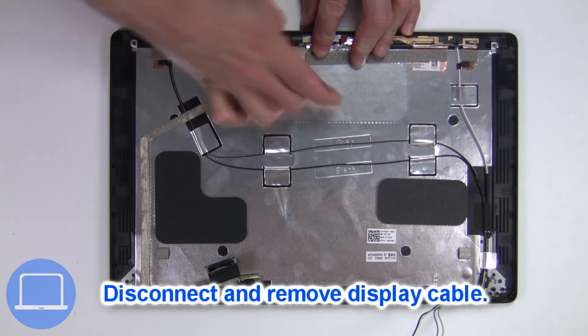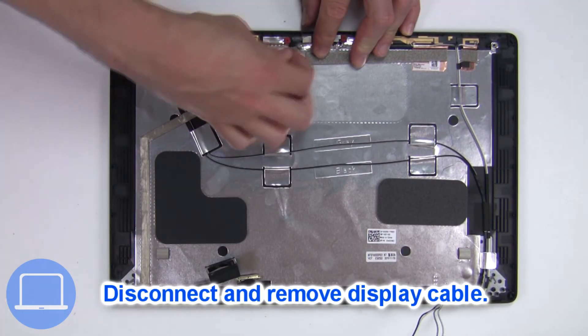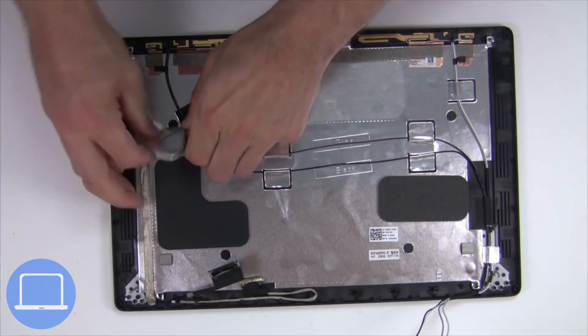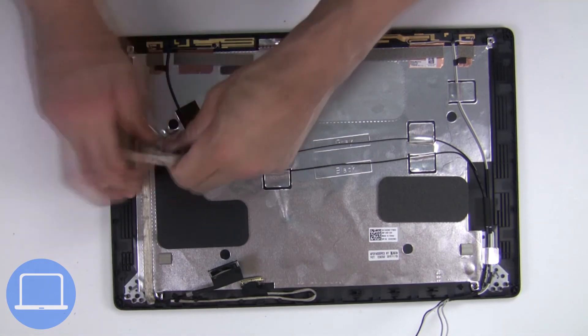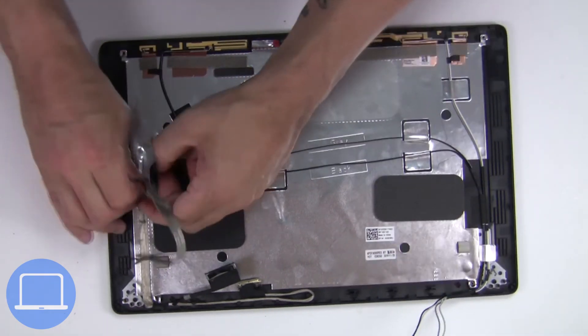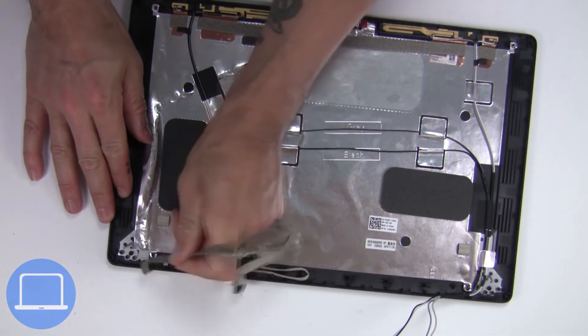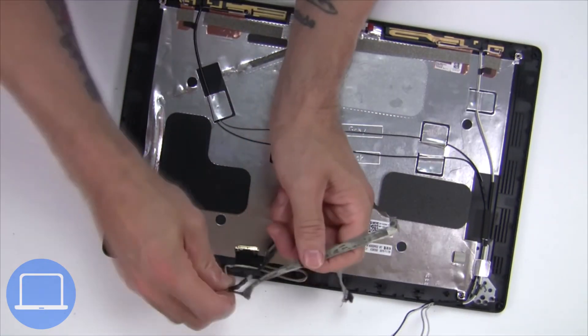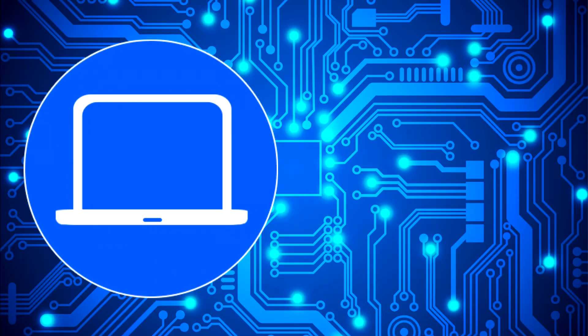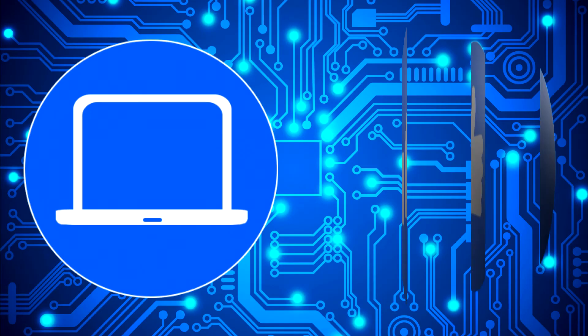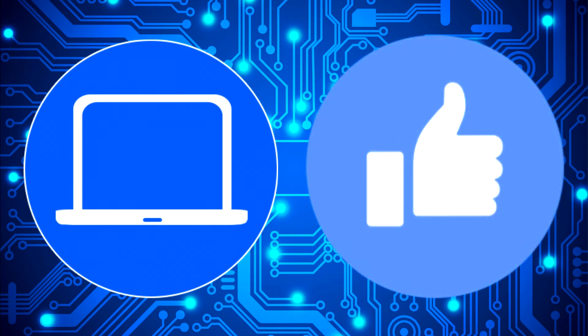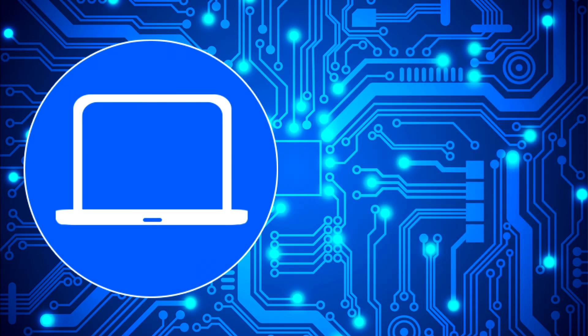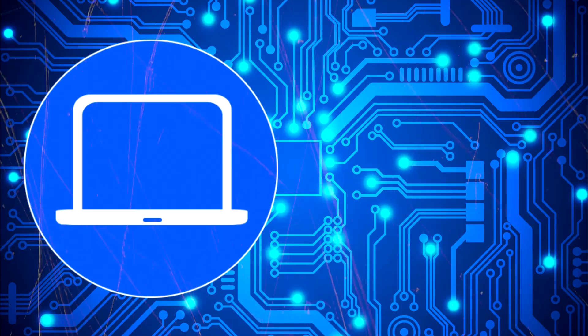Then disconnect display cable. Thanks for watching. Don't forget to like and subscribe if you enjoyed this video. And if you need more check out this playlist to watch other tutorials for your laptop. You can also click here to find parts for your laptop at partspeople.com.